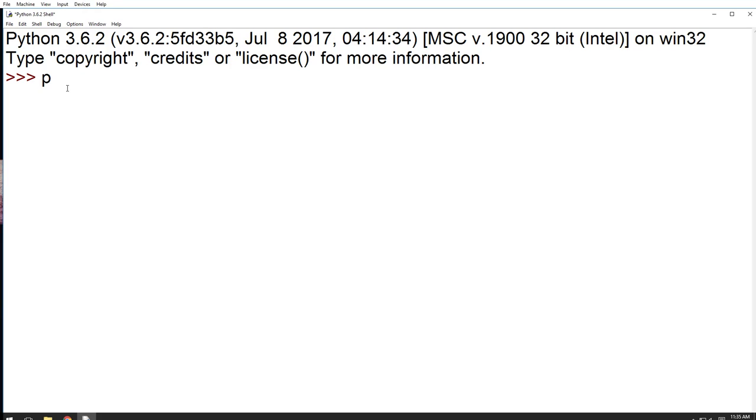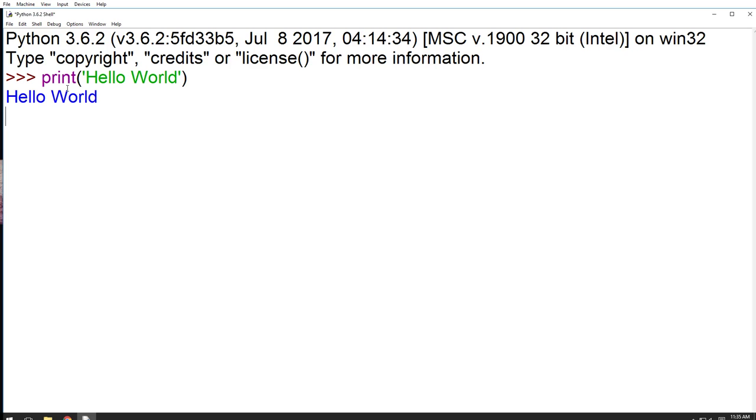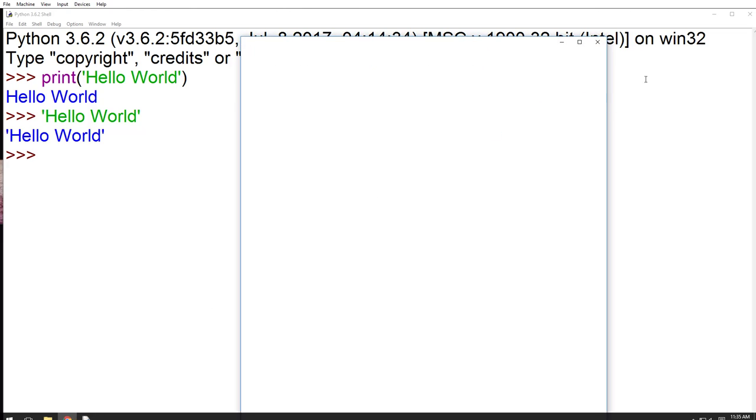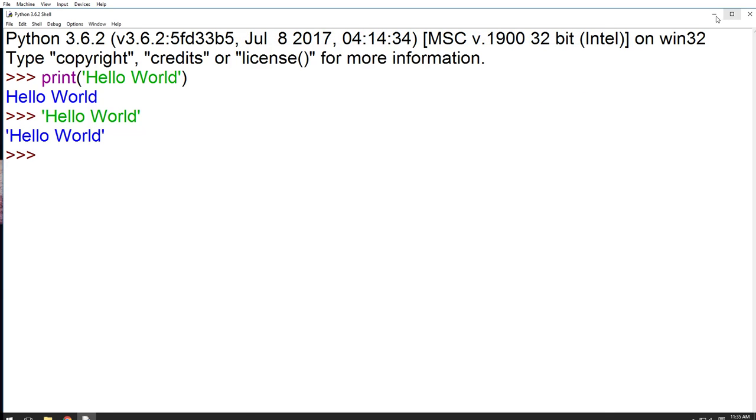The first thing that any programmer teaches you is how to print Hello World. All right, but what if I just type this? Hello World. So this is an interactive shell. This will print out whatever that you type. Let me show that to you here.